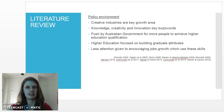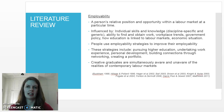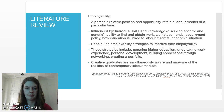Employability is an ideal lens through which to investigate how labour market issues are experienced, and it refers to a person's relative position and opportunity within a labour market at a particular time. A person's employability is influenced by their individual skills and knowledge, both discipline-specific and generic skills,